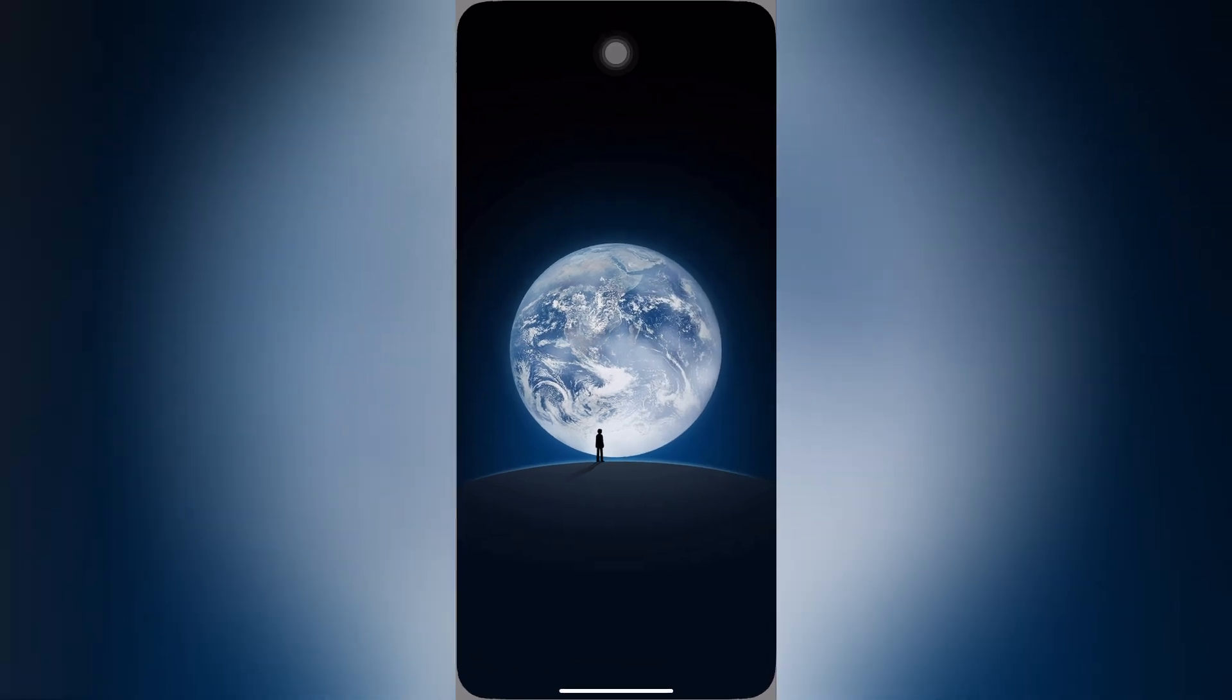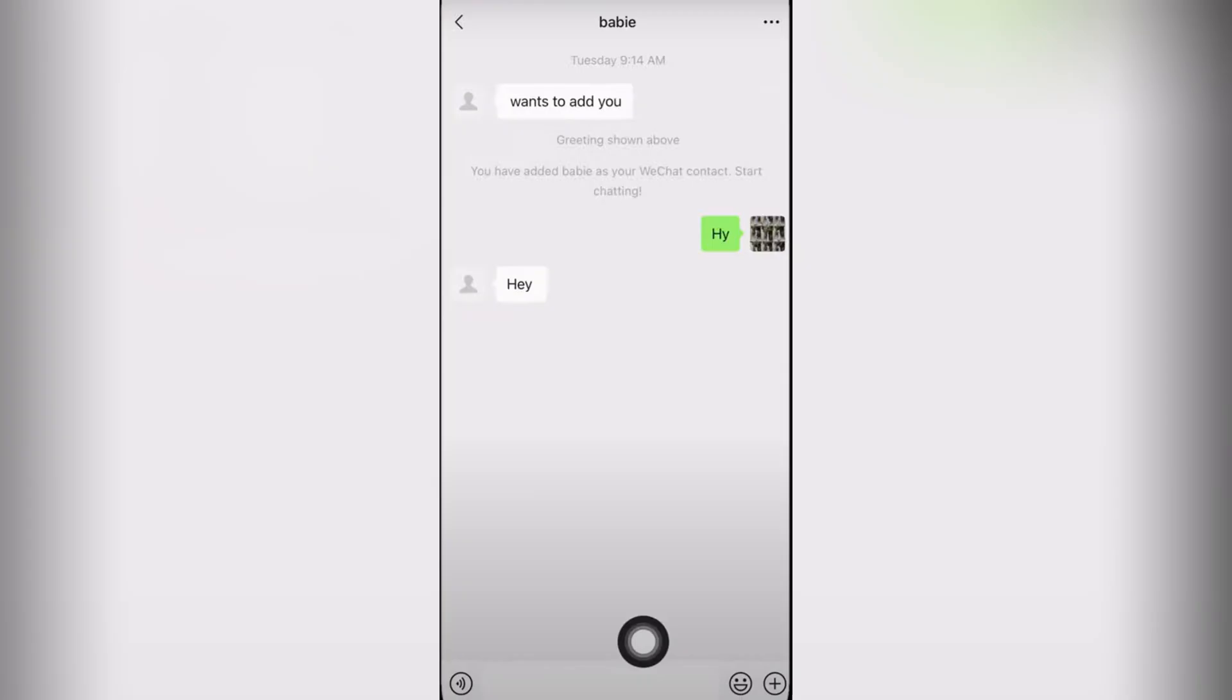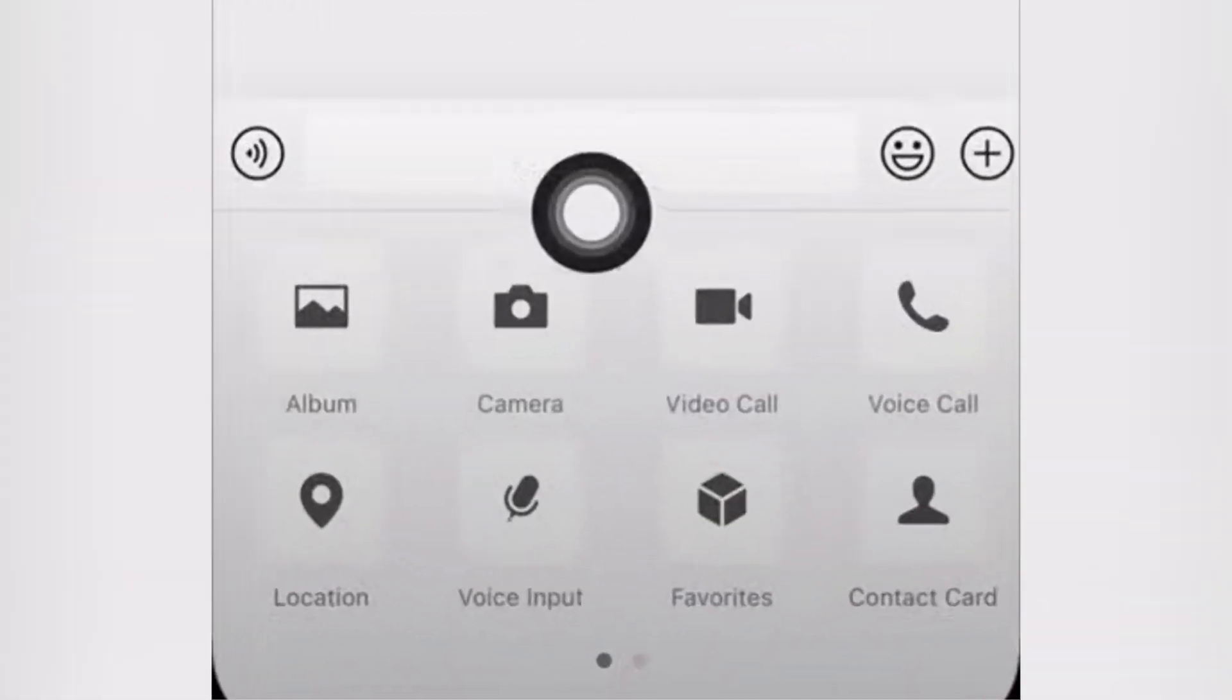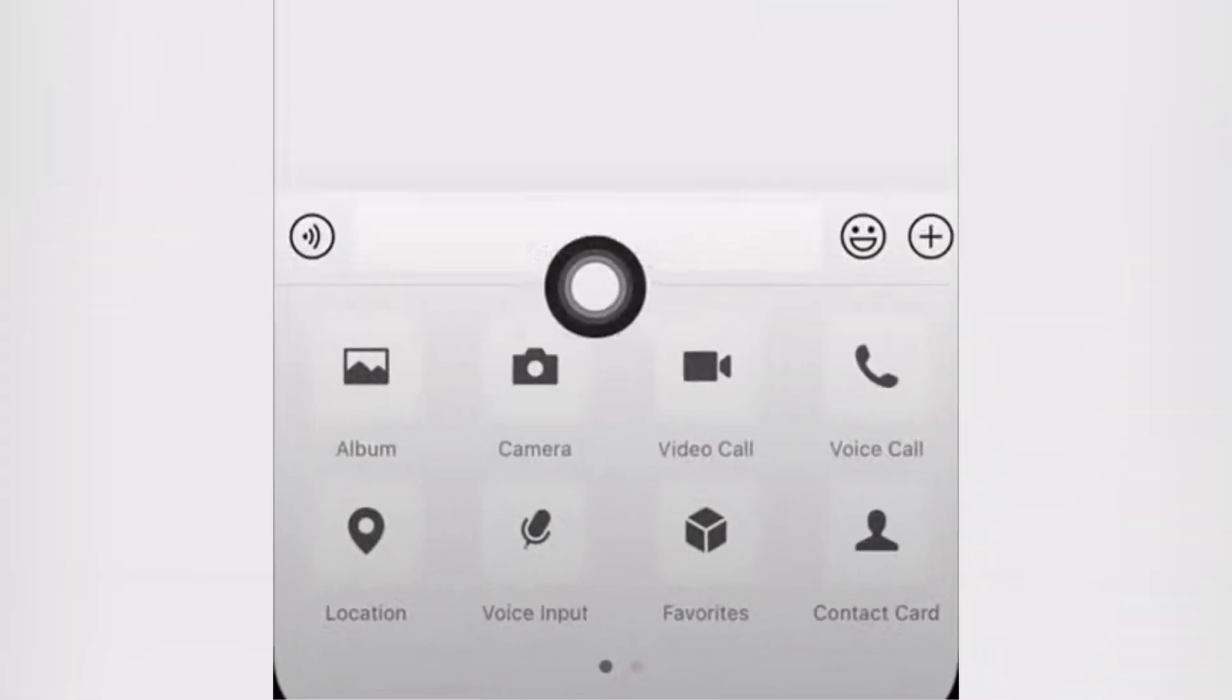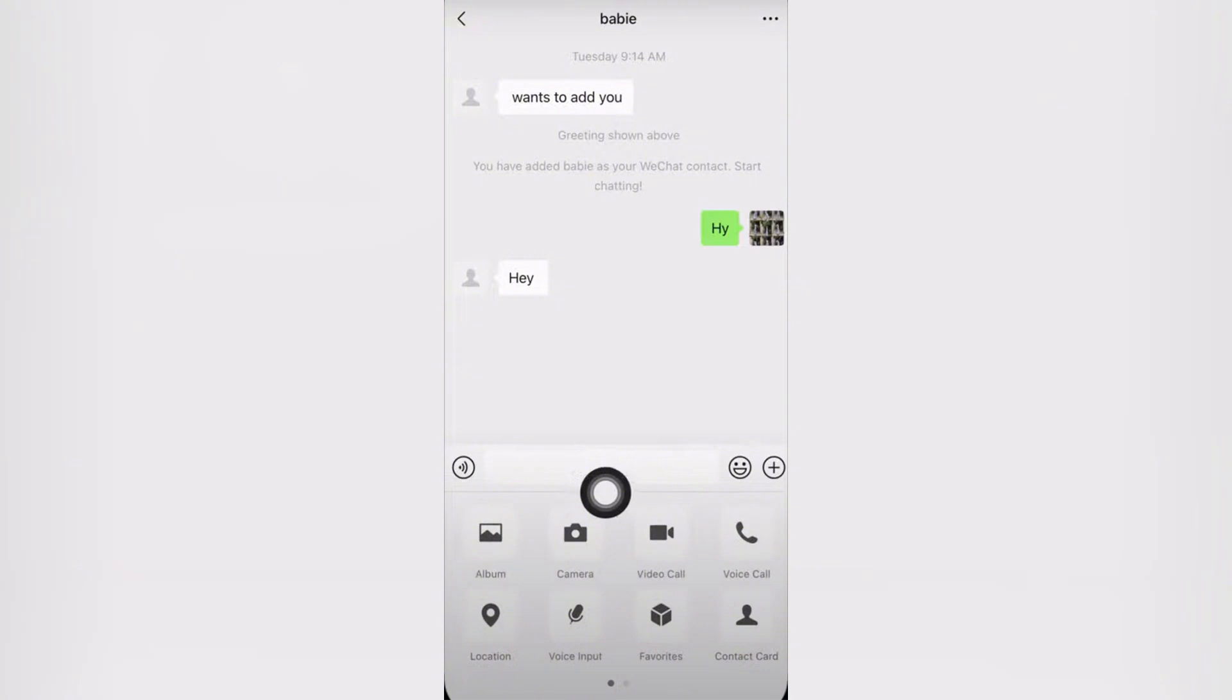Method 1: On iPhone, open WeChat and start a video call with a friend. Once the call is connected, tap the three dots or the More Options button. Select Share Screen.